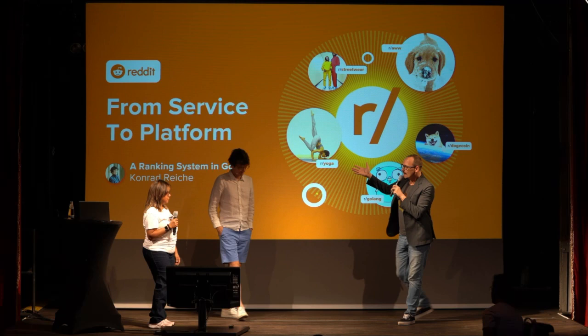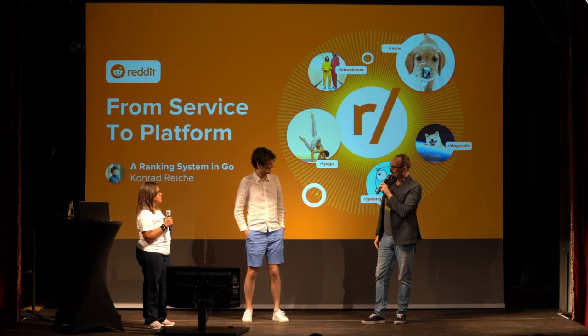Conrad, you are from Berlin originally, right, but you moved to San Francisco? Yes, East Berlin.